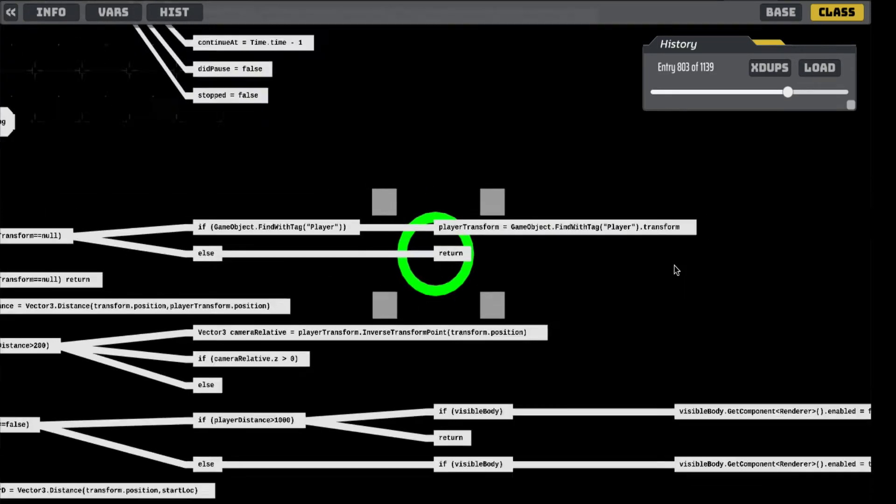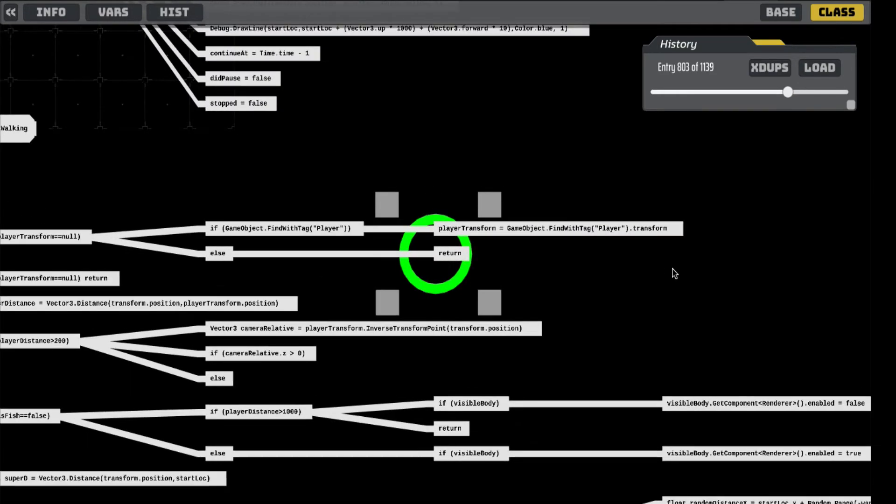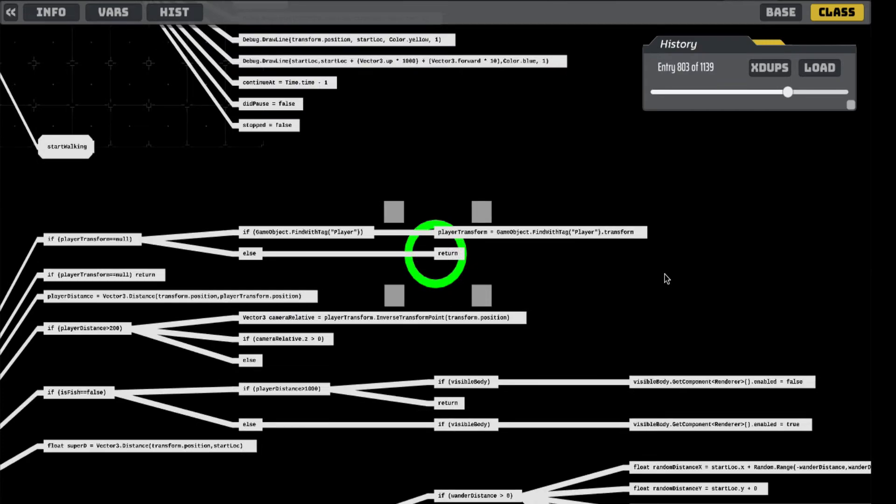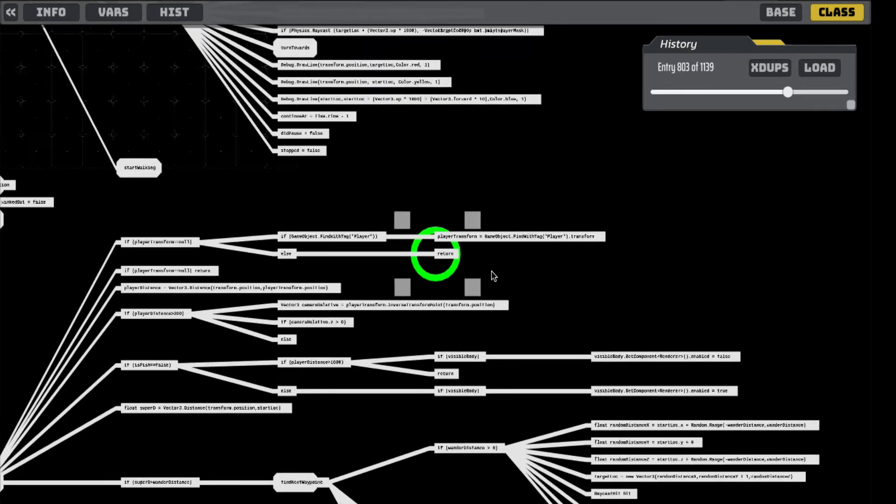And if we zoom in on what that is, it says it's a return. Okay, well, that means that in this particular case, the code is executing, and it's getting to that point, and it's stopping, which is correct, but I wonder why.